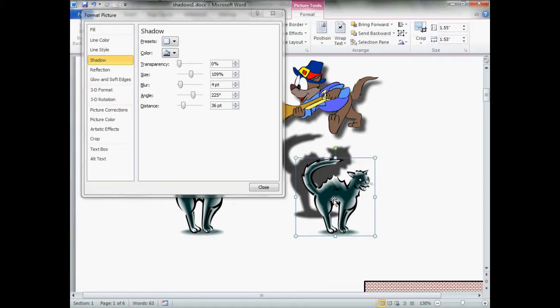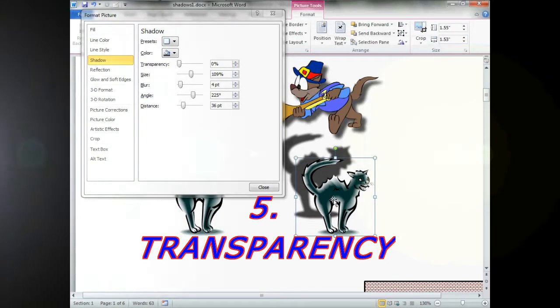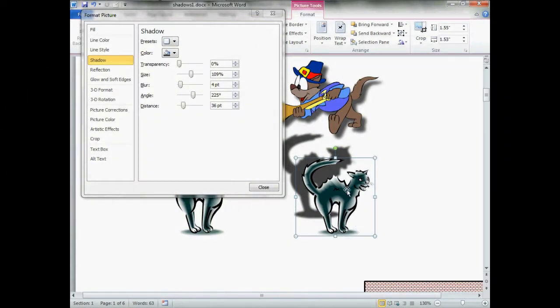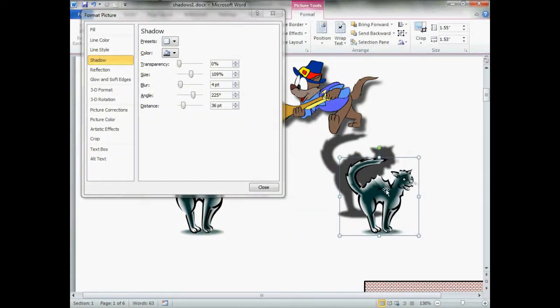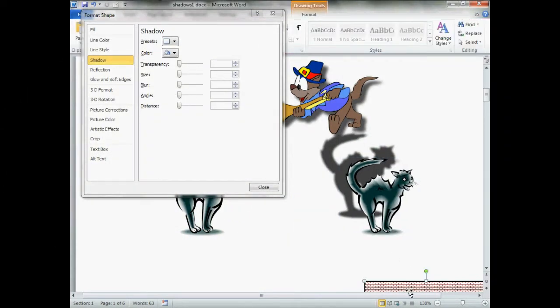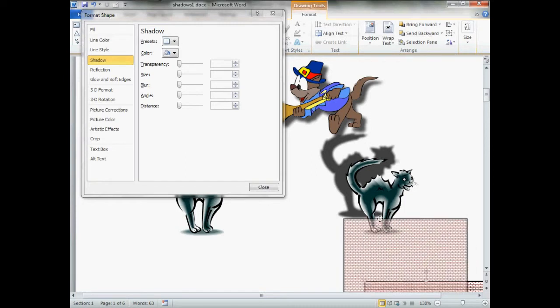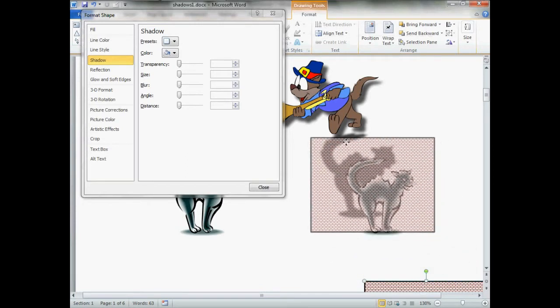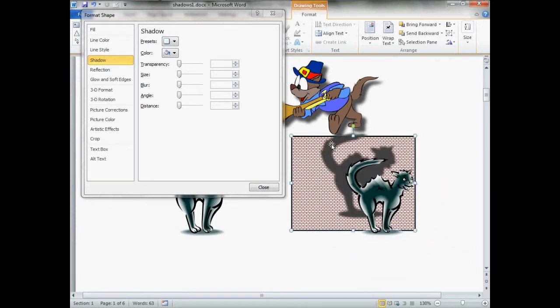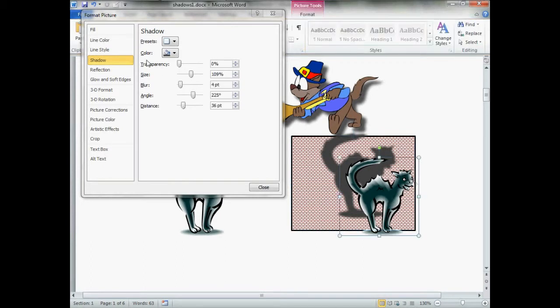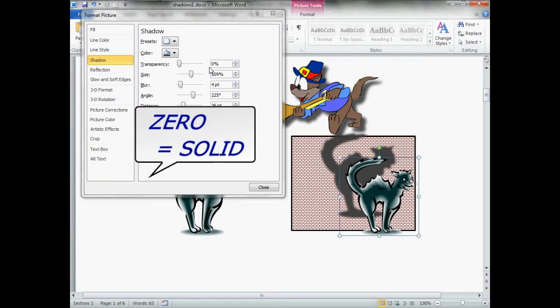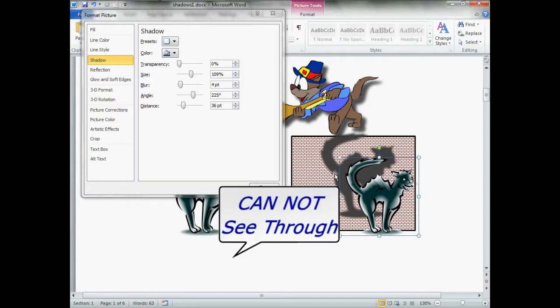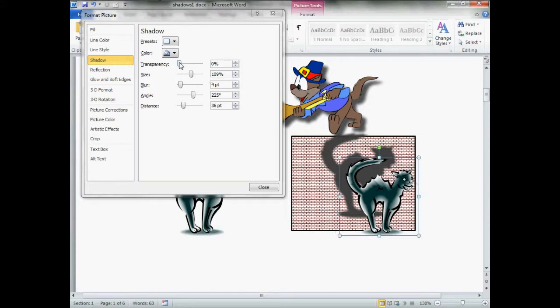Now, to better explain transparency, let's move our kitty cat over a little. Let's move our, get our box. All this is, is a square box with red tile. Let's click back on our kitty cat. Now, our transparency, as you notice up here, is set to zero. It is 100% solid, and as we look at the image, the shadow, no, we cannot see through it.